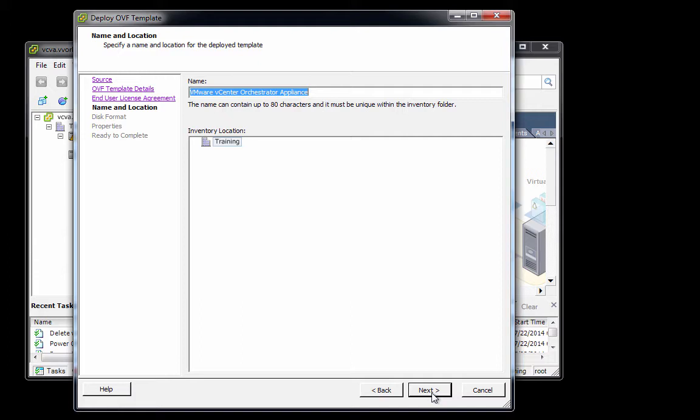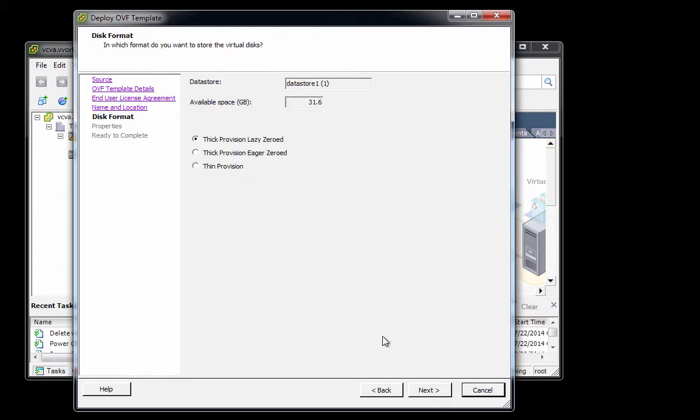Rather than use this long name, I'm going to change the name of my VCO server to VCO. We'll click Next. A very important step here: we need to make certain that we select Thin Provision in order to reduce the amount of disk space that we consume. Then we'll click Next.